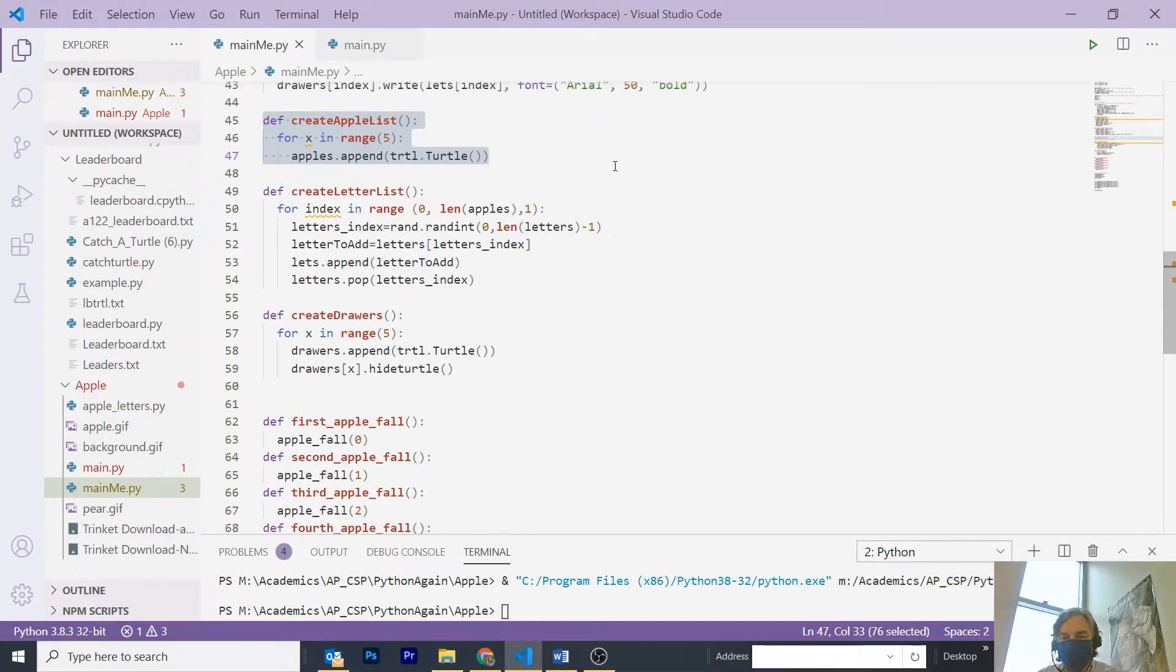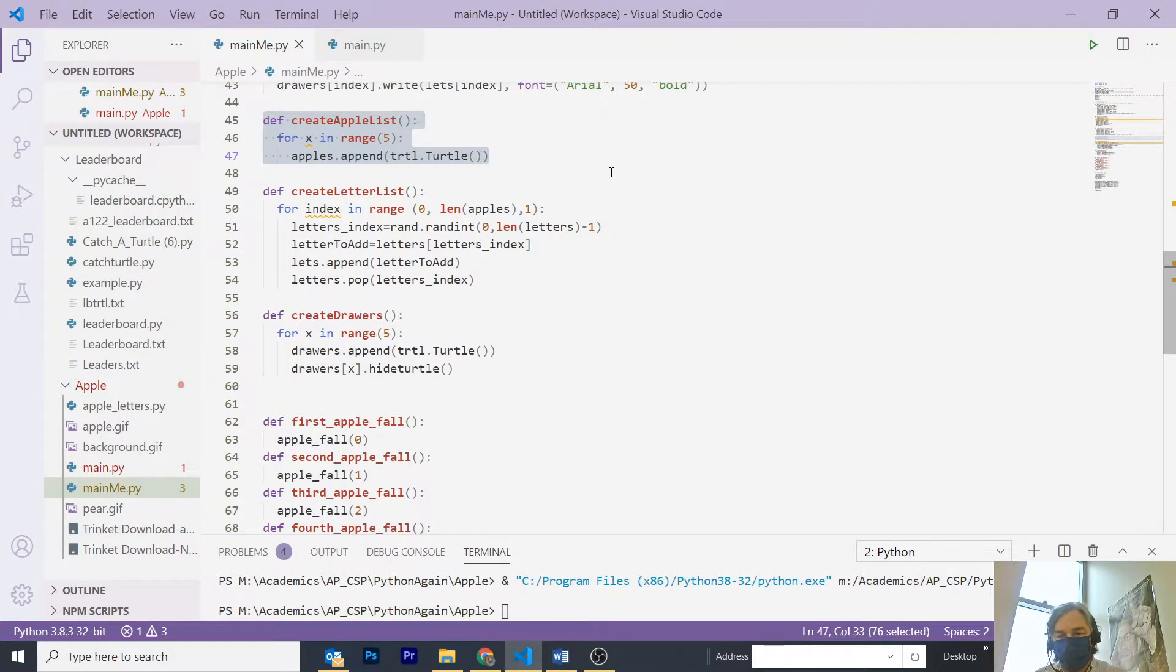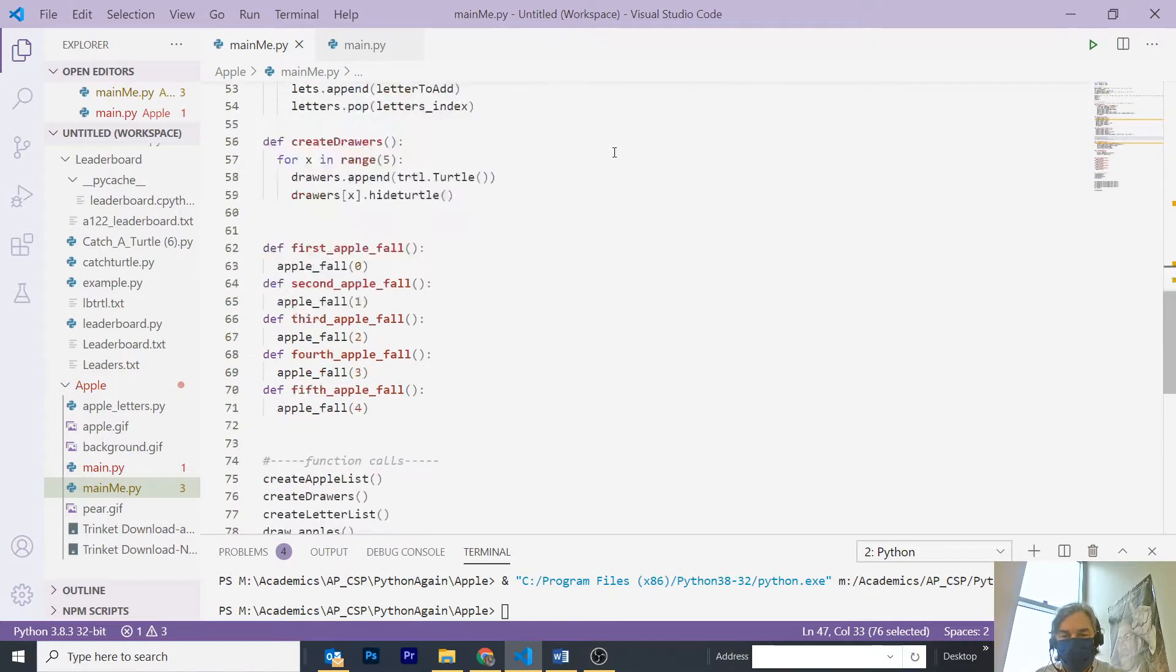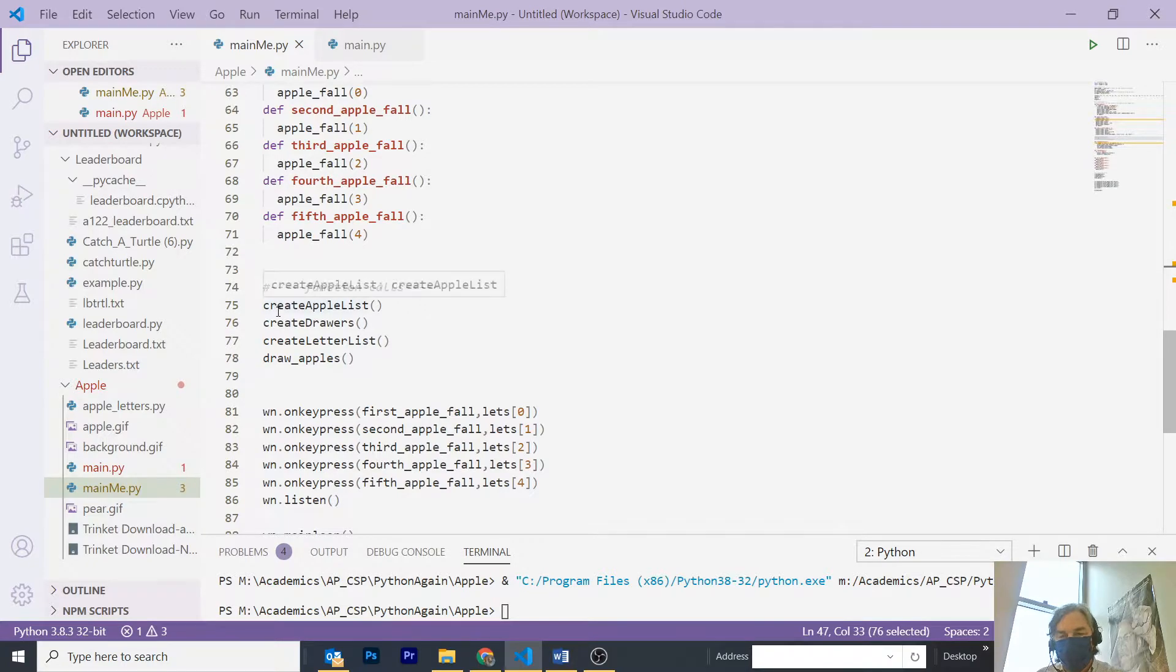In line 56, I create drawers. Each drawer will draw the letter, as we shall see. So, down here, I create the apple list, I create the drawers, and I create the letter list.